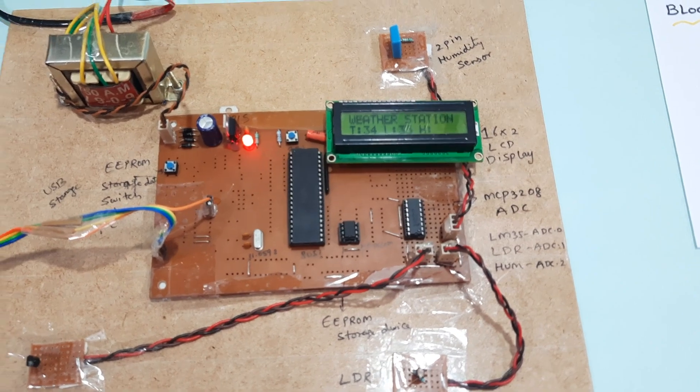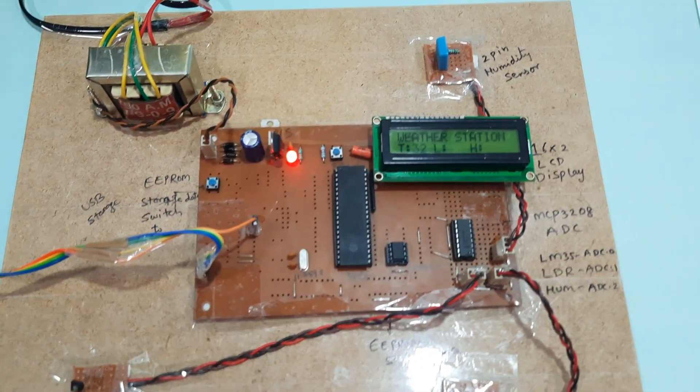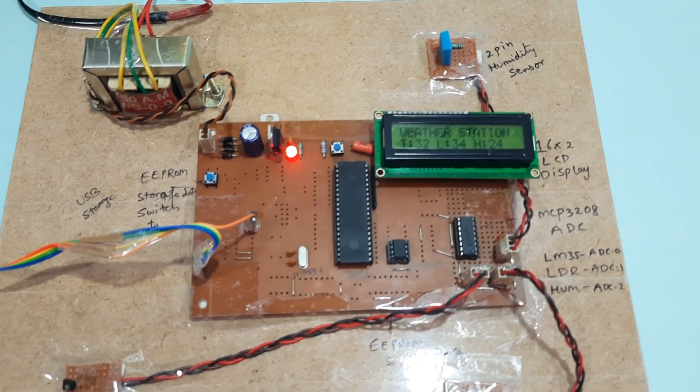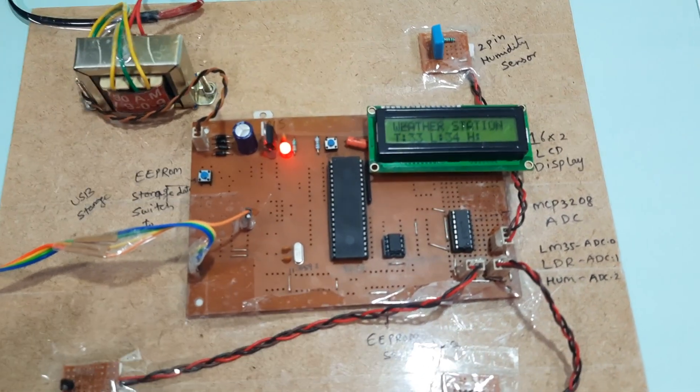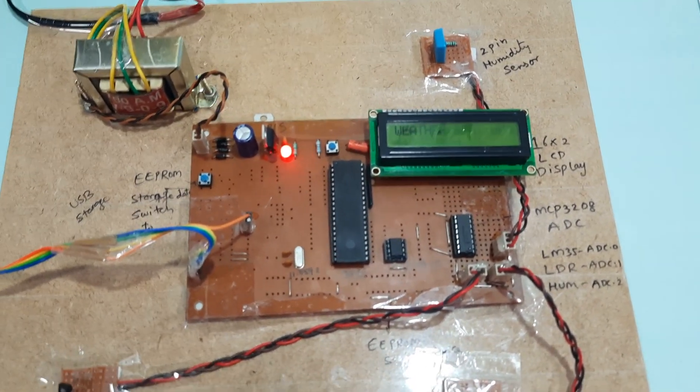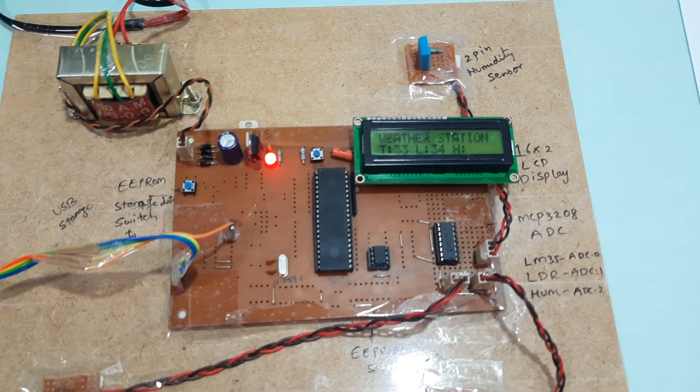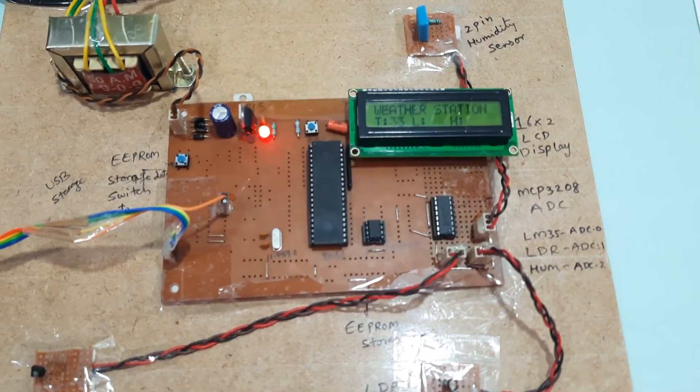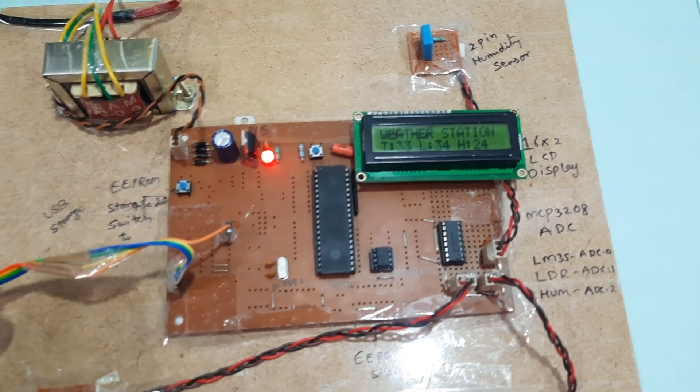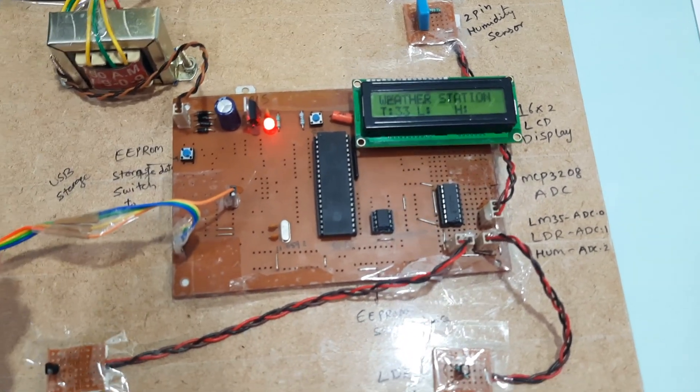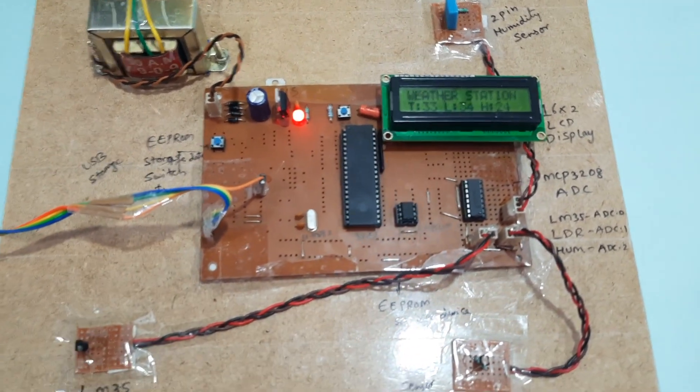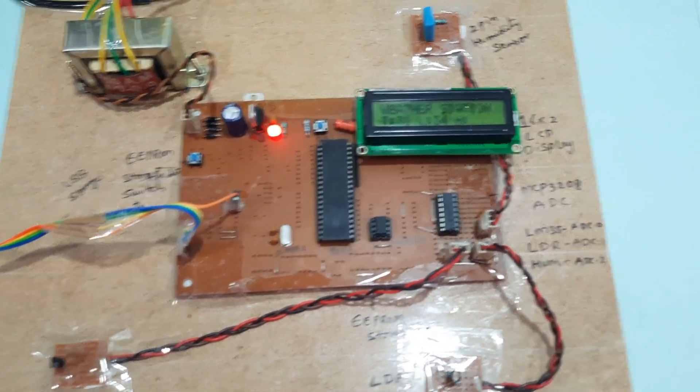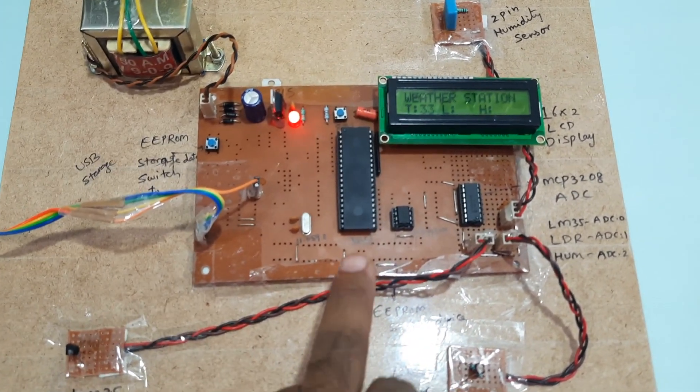Here we can add one GSM modem and we can take the data to our mobile phone via SMS alert every 10 minutes, 30 minutes, one minute, or one hour. We can collect the data to our mobile phone SMS alert. Otherwise, we can add any IoT device. We can take the data to IoT server or ThingSpeak server. At that time we need to use Arduino boards.